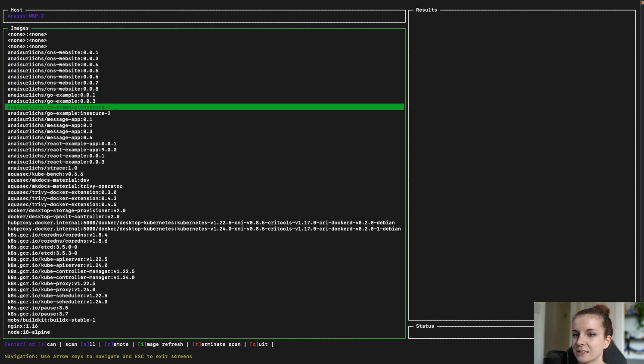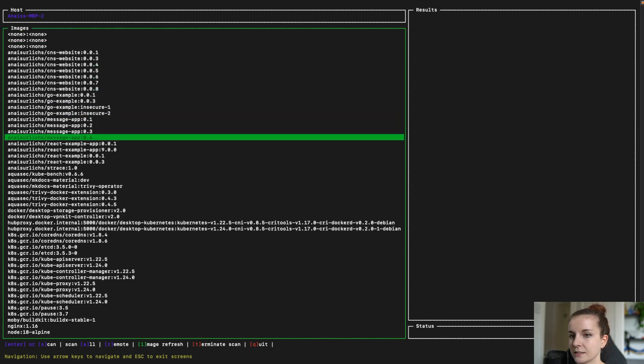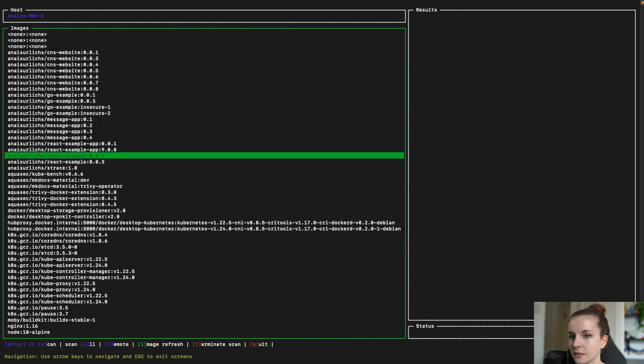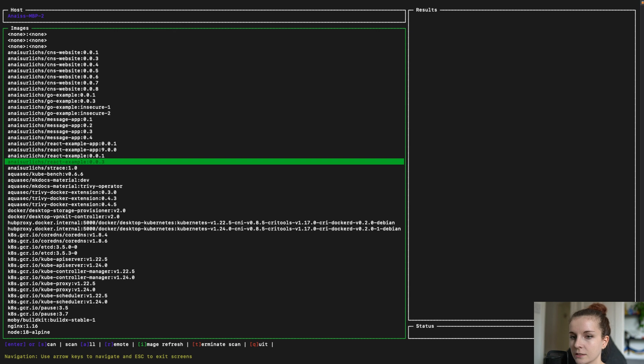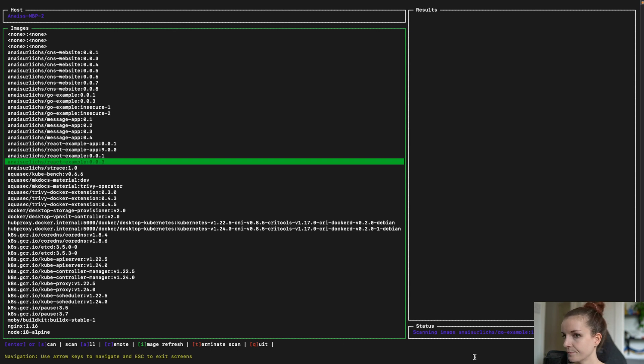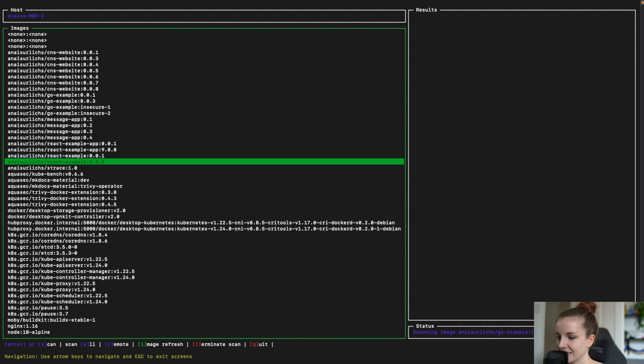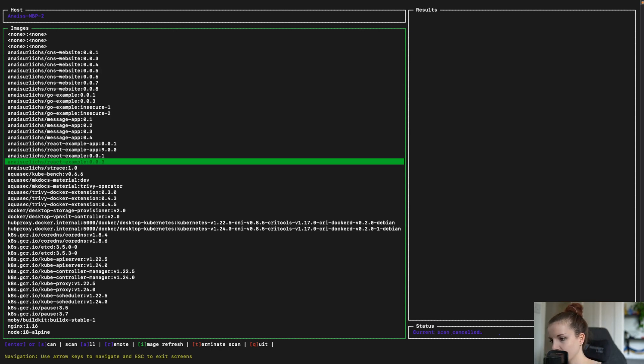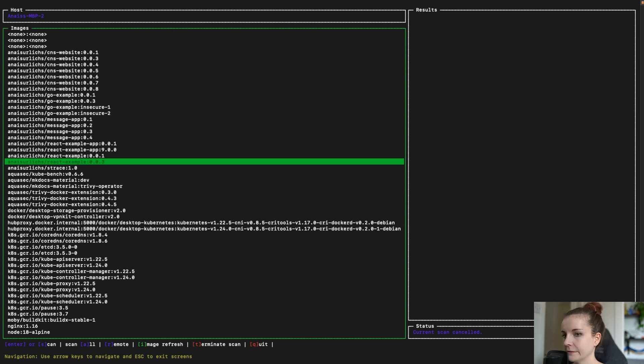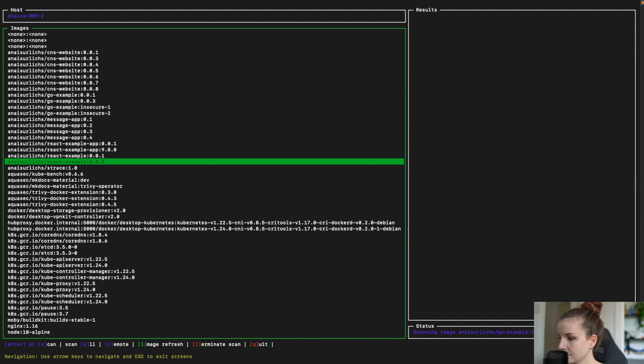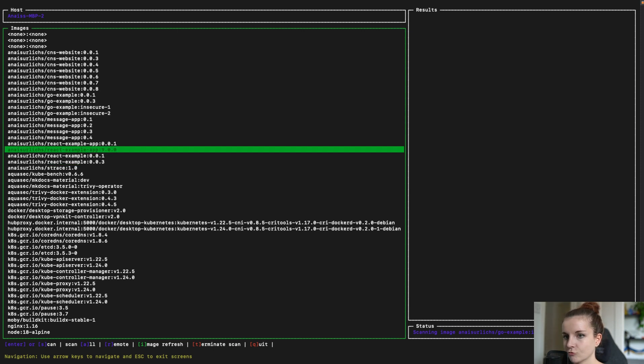And let's scan this container image. And as you can see here, it's now performing a scan, but actually of a different container image than the one I wanted to scan. So let's maybe terminate because that was probably from a different scan before. So let's try again. No, it's going to go ahead and it scans the other one.